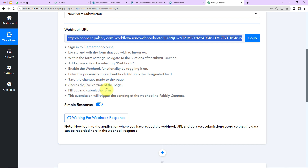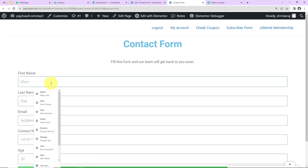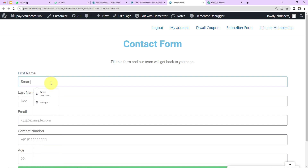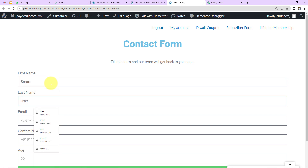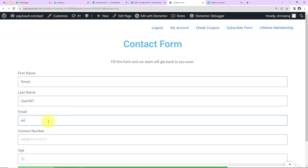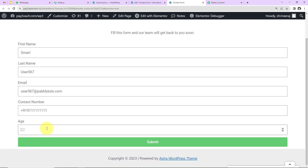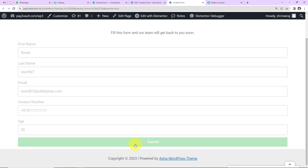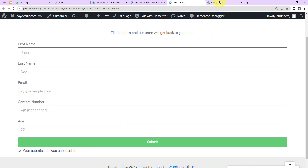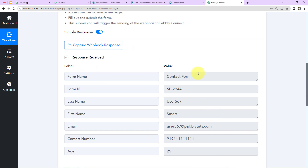The page is telling us to fill out and submit the form. I'll fill it in: first name 'Smart', last name 'User567', email 'user567@pablytudes.com', contact number '+91...', and age 25. After clicking Submit, the form is submitted. Back in Pabbly Connect, we can see the response has been received — form name, form ID, last name, first name, email address, contact number, and age.